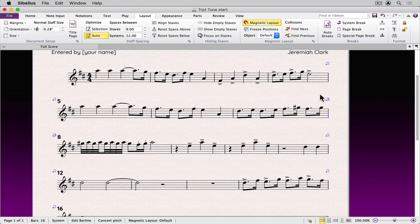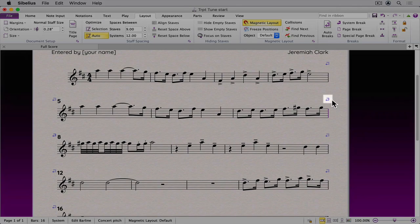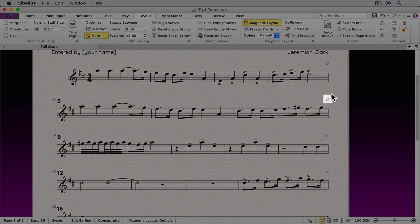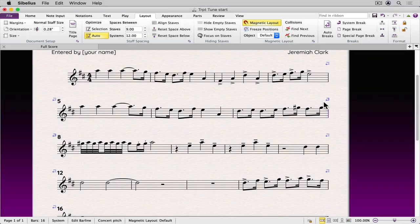You'll notice that the layout mark has now changed to a solid line indicating that a manual adjustment has been made to that system.